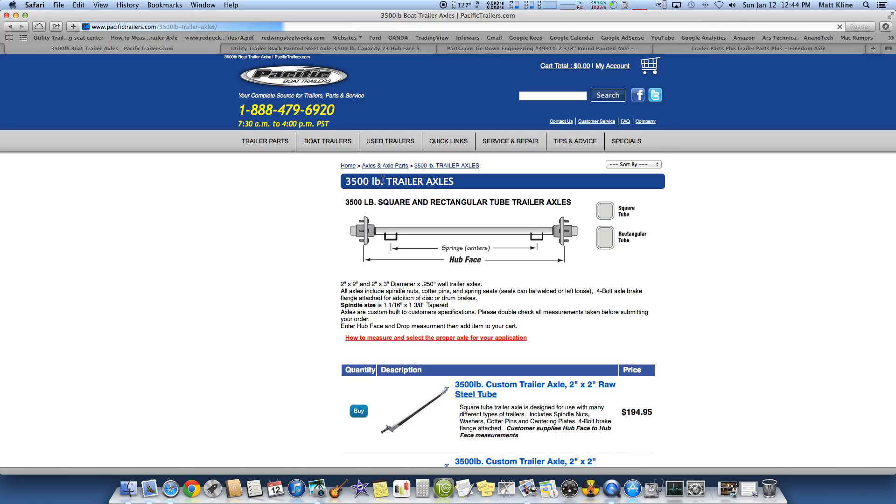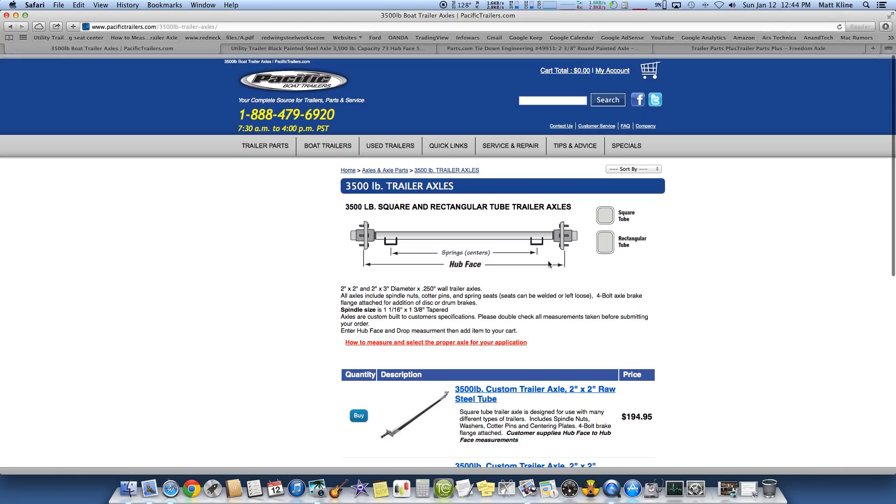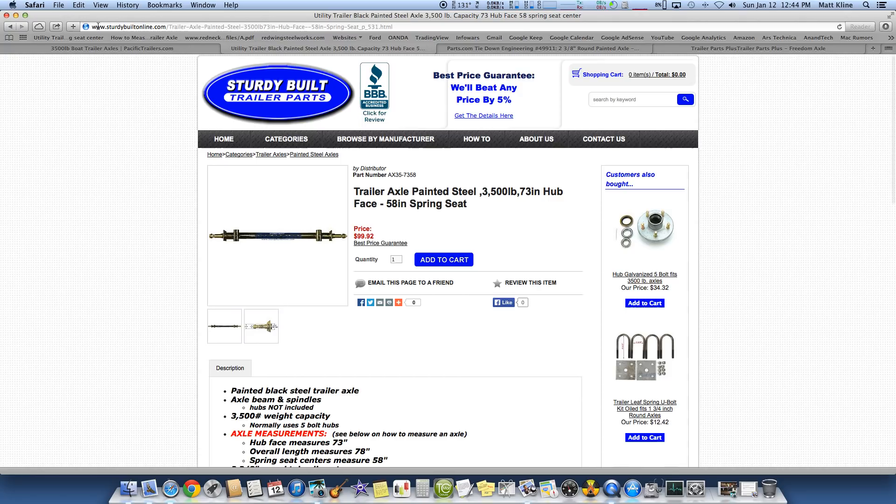Well, let's look. Axles, 3,500 pound trailer axles. Should be cut and dry, right? Well, then you come down here to buy something. And what is this? 2x2 raw steel tube, galvanized tube. That's pretty self-explanatory. But do I need 2x3? Look at this. It's ridiculous. Let's go to somewhere else.